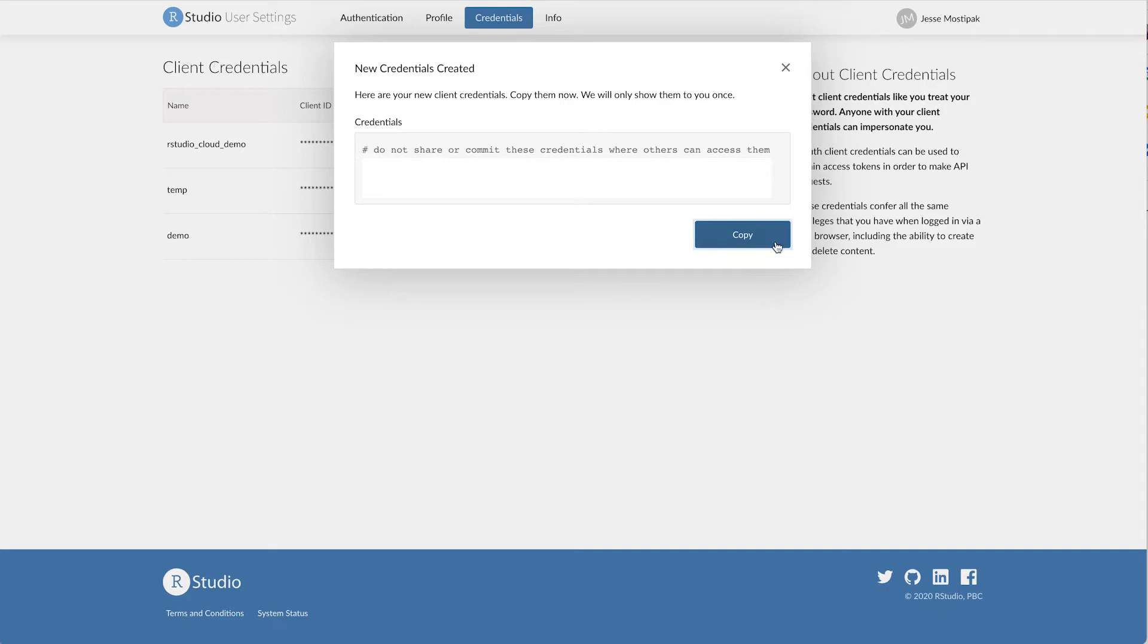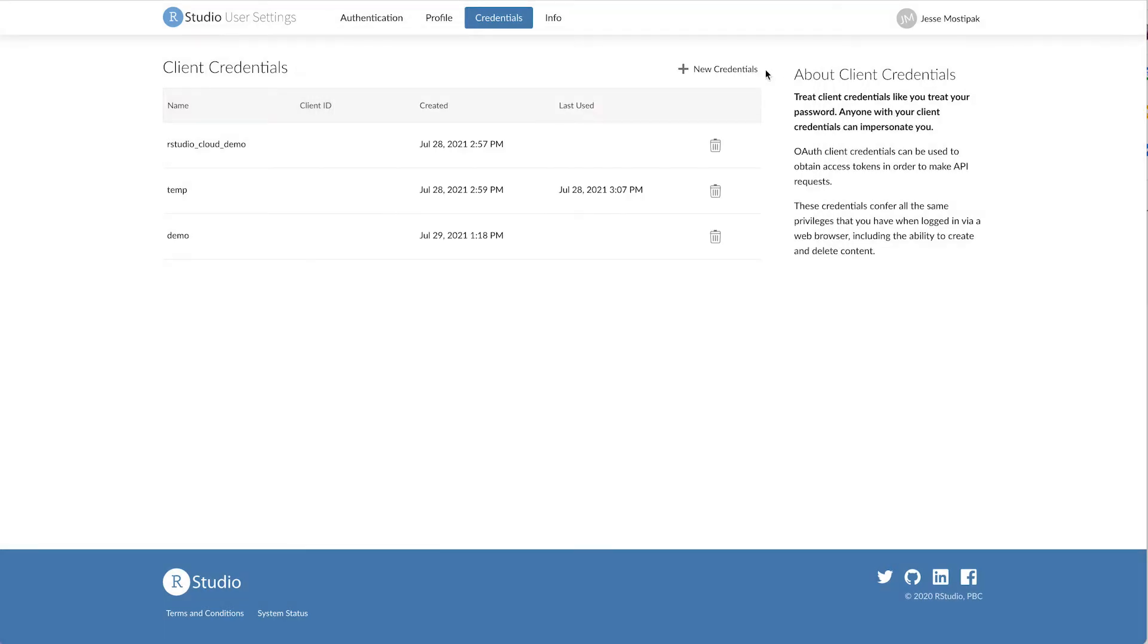You will only be shown the credentials once, so do be sure to copy them and store them in a secure place before closing the pop-up window. Be careful not to share or commit your credentials to Git.